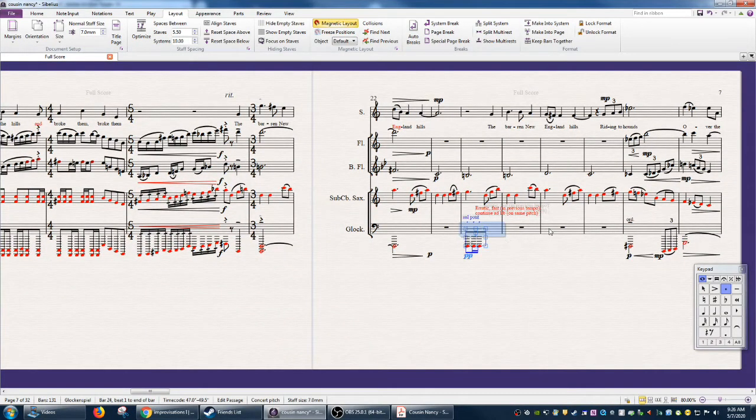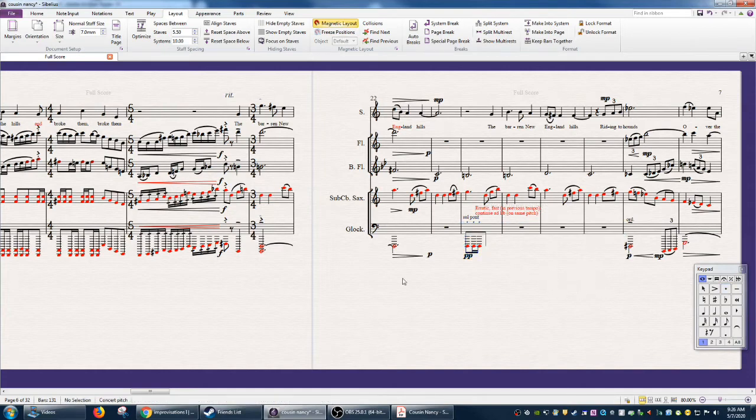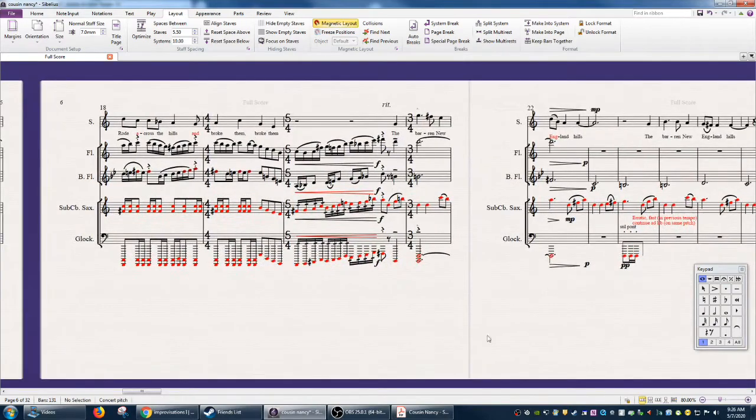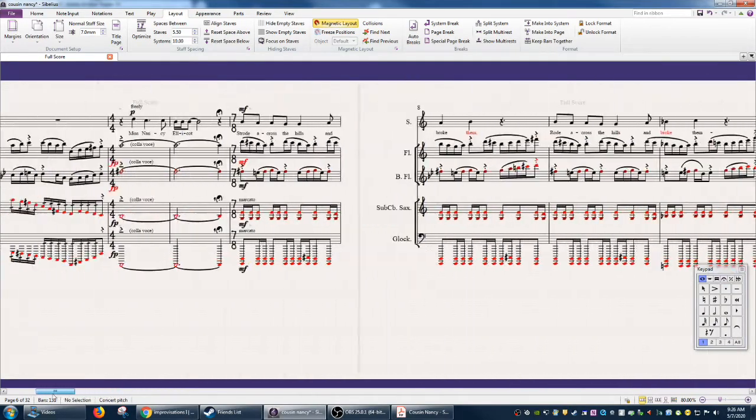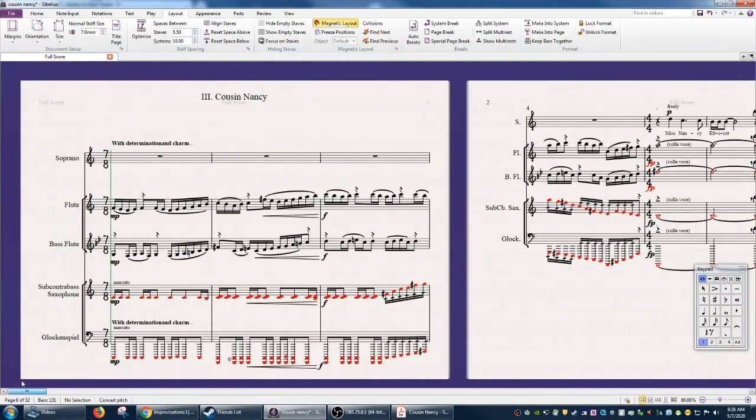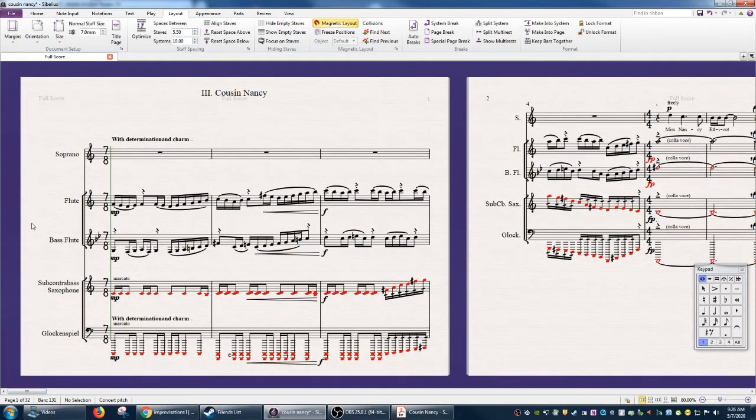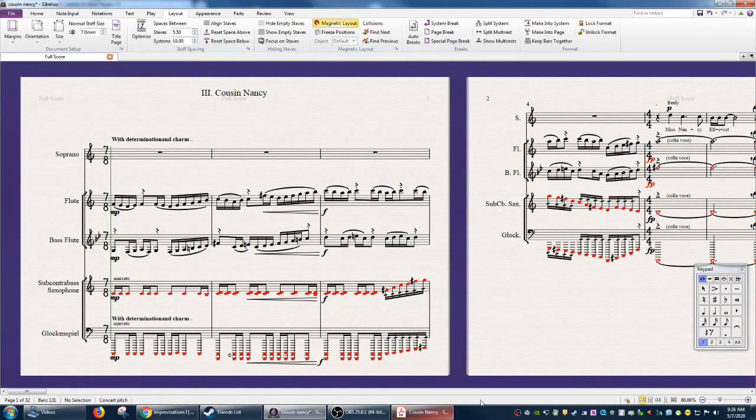But as you can see, the same issue remains where that non-standard notation does not get transferred over. So now you can see this sort of destroyed version of Kyle's original score. So that's how you import music XML. Super simple.